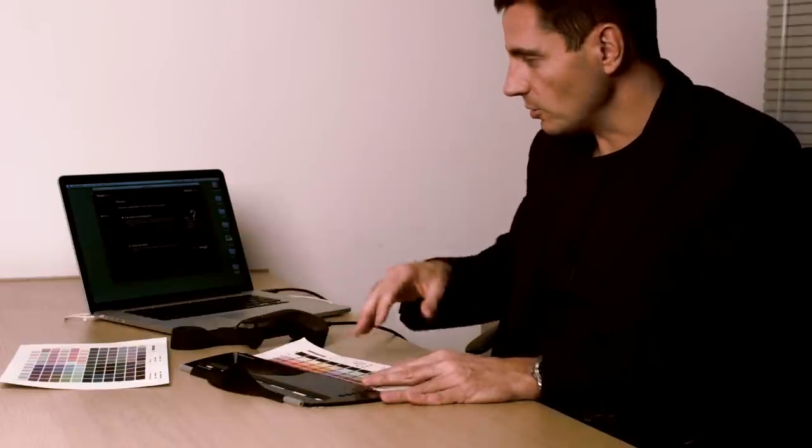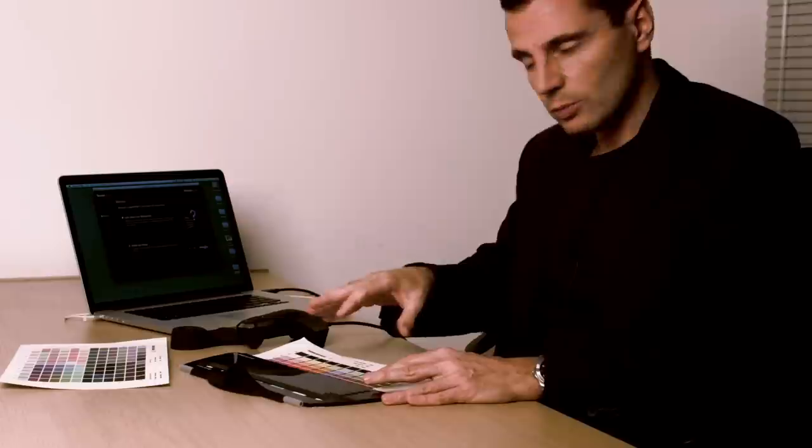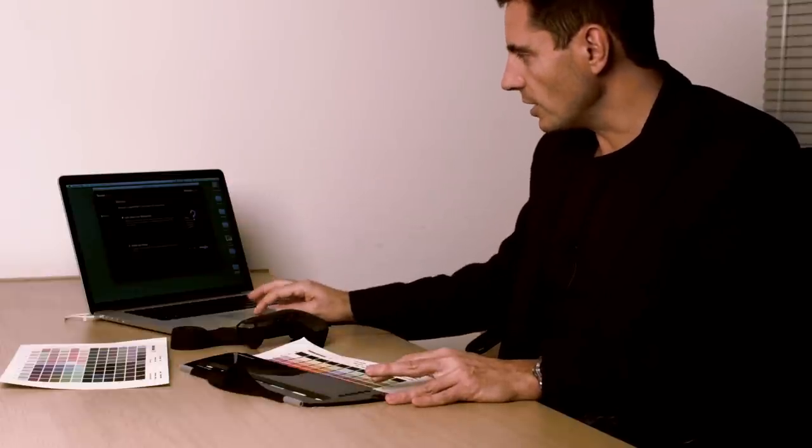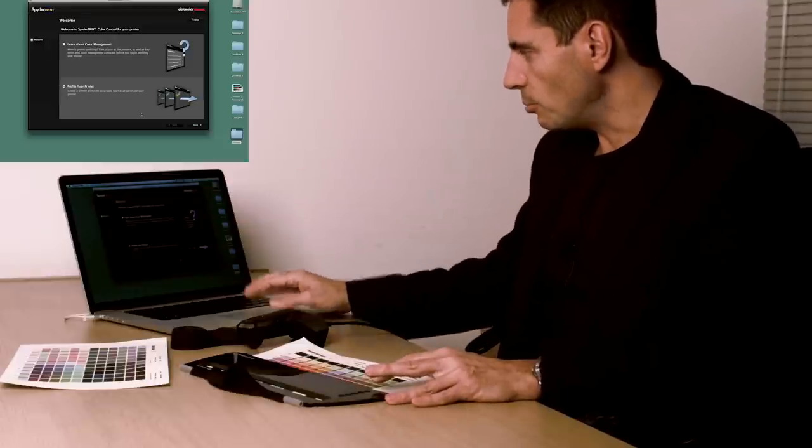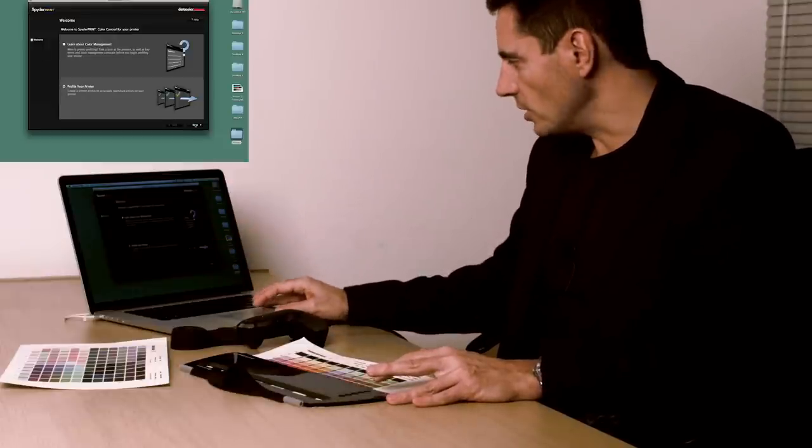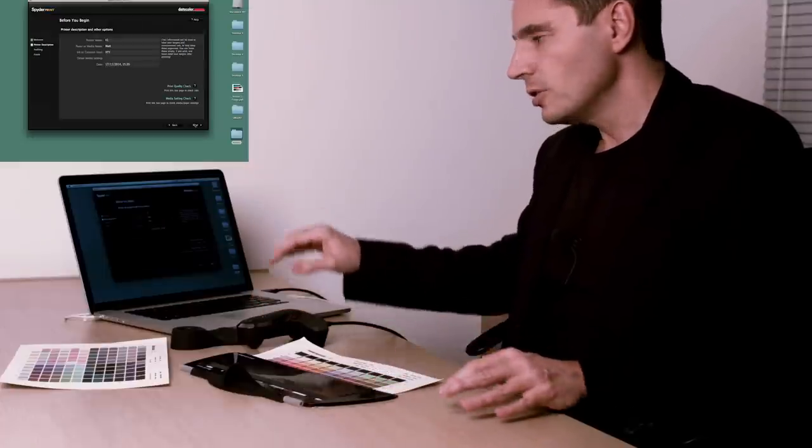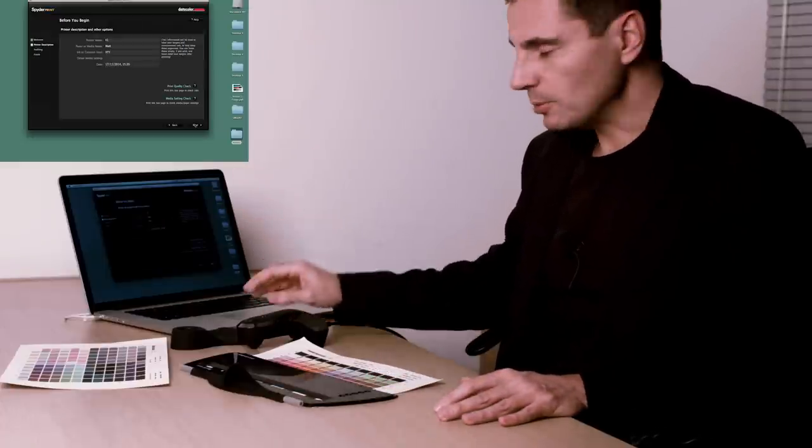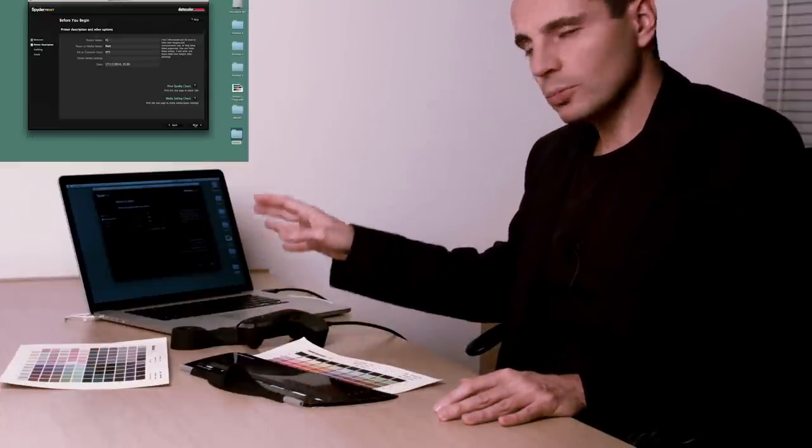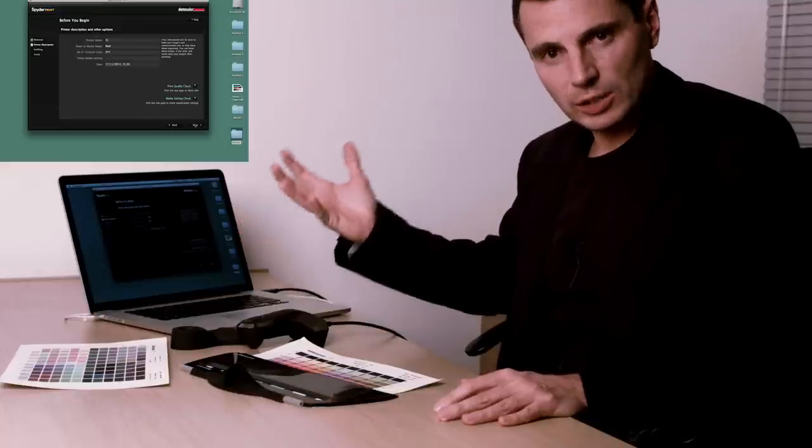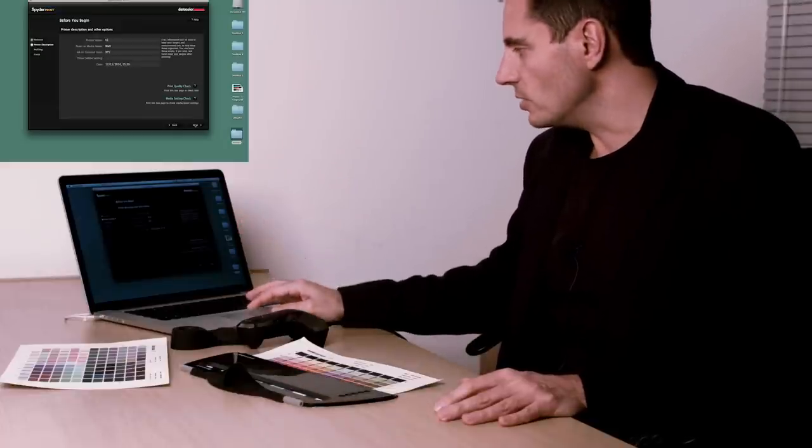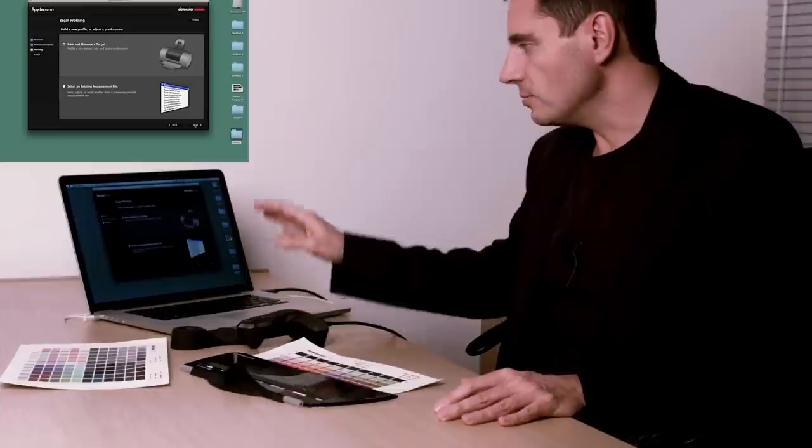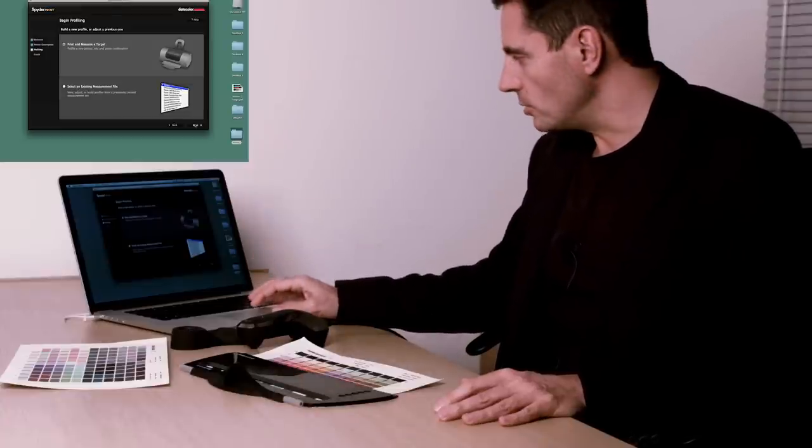We've got a chart that's already been printed out here. We've gone for one of the easy ones. Software's running, so we're just going to click on the Profile Your Printer option here in the software, and click through. We've popped in a name already. Most importantly, put a date in, type of stock, i.e. paper, types of ink are useful as well. We'll print and measure a target.